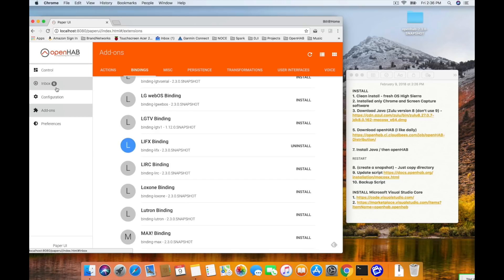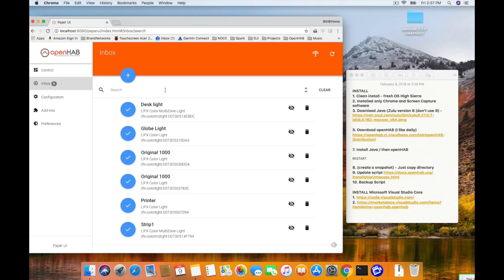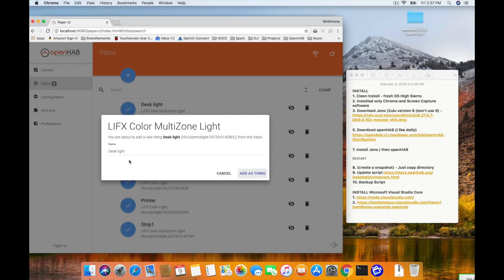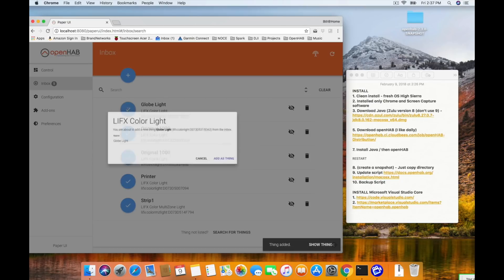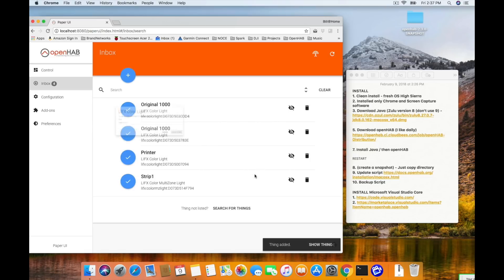OpenHAB has already installed that binding and is starting to find devices. If you look at the inbox icon, you'll see it popping up numbers. Of course, this assumes you have LIFX bulbs on your system — if you don't, you'll want to start with one of the other bindings, maybe Hue or Sonos, and they're all just as simple. Sure enough, when we hit the inbox, we can see it's found a bunch of my LIFX lights: a desk light, a globe light, original bulbs, a printer, one of my light strips. Go ahead and click the little check mark on them — you can rename them at this point, though I typically leave them the same name as in the LIFX app to help match them up later. Click the check mark next to all of them and that will add them to OpenHAB. The inbox should say empty again.